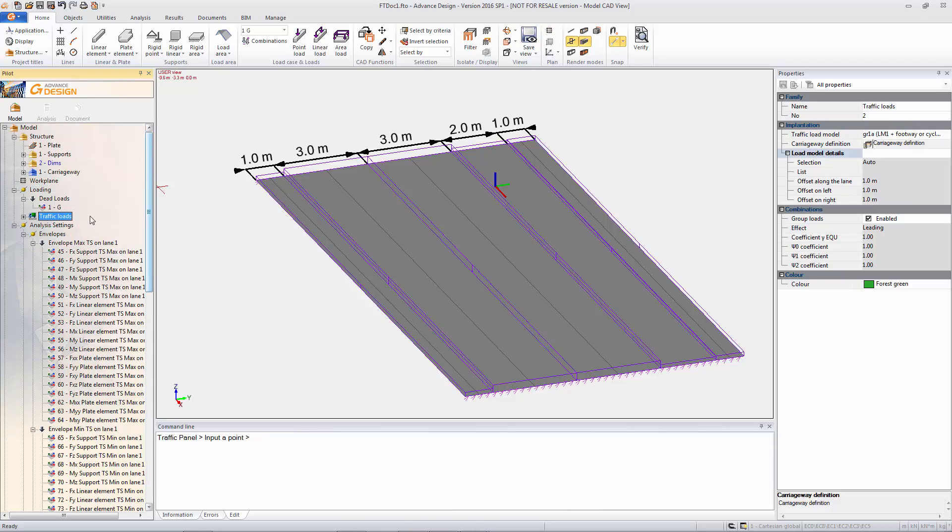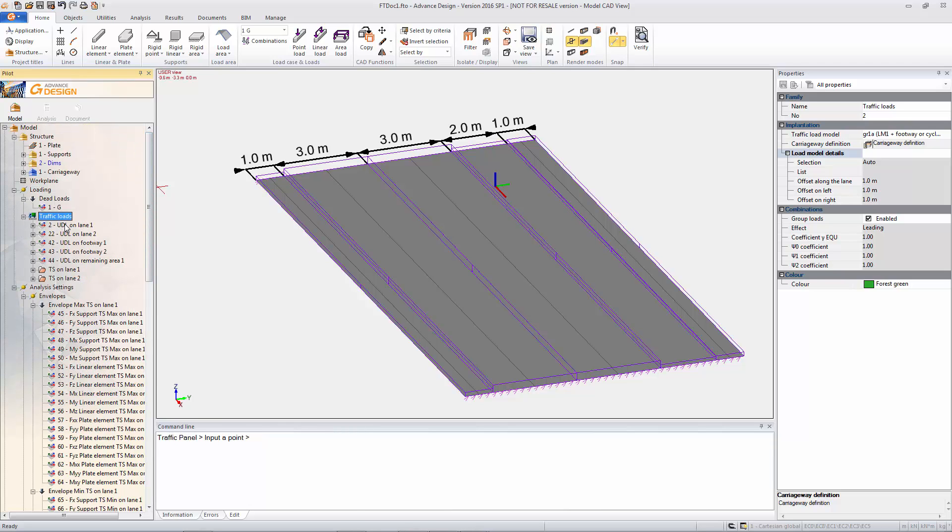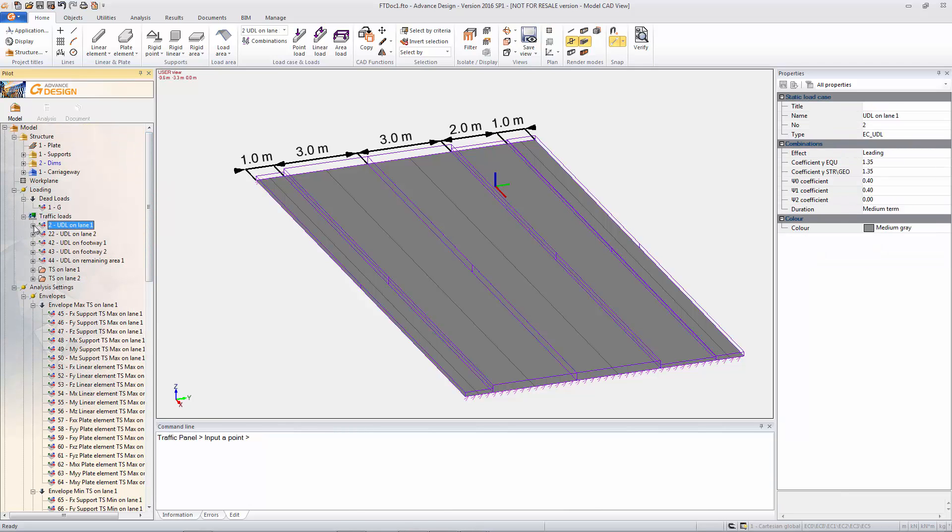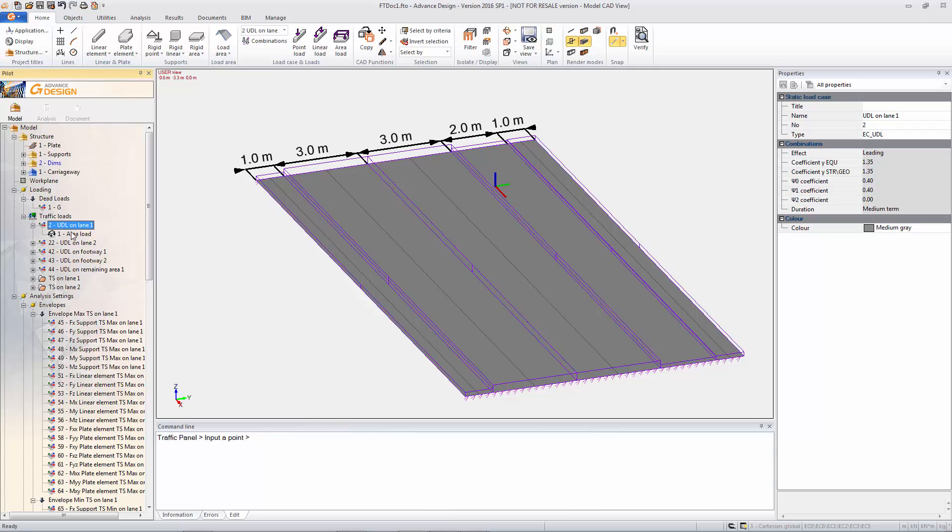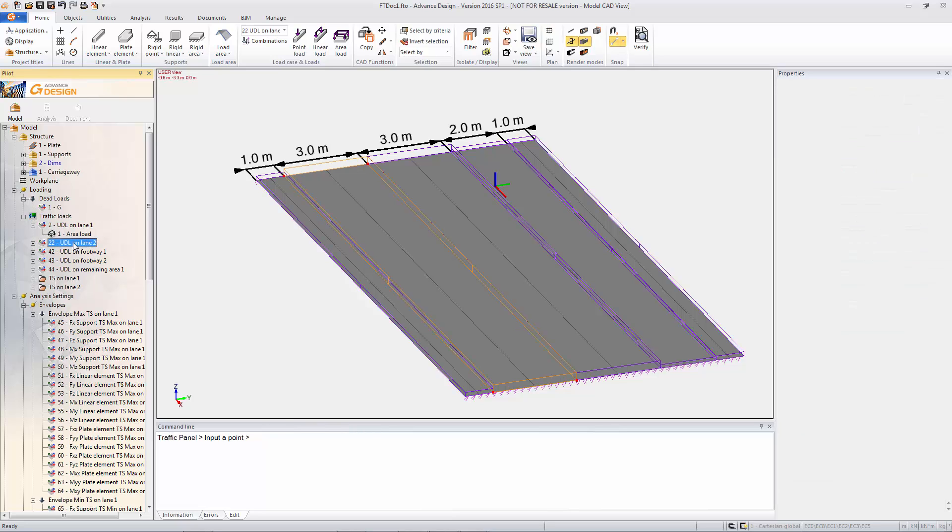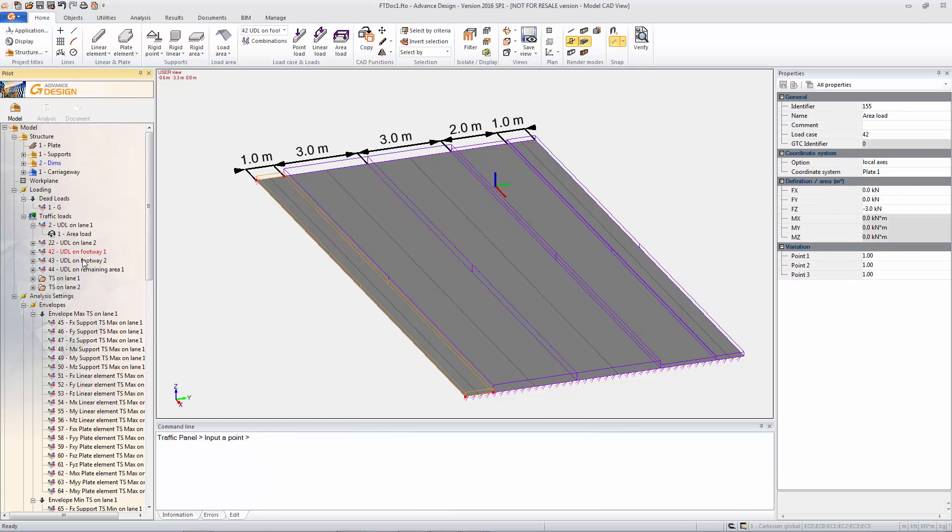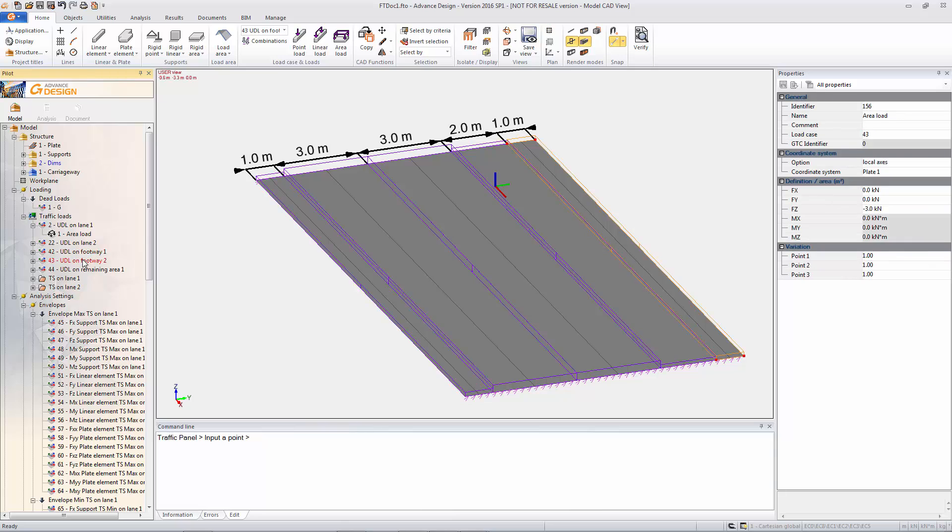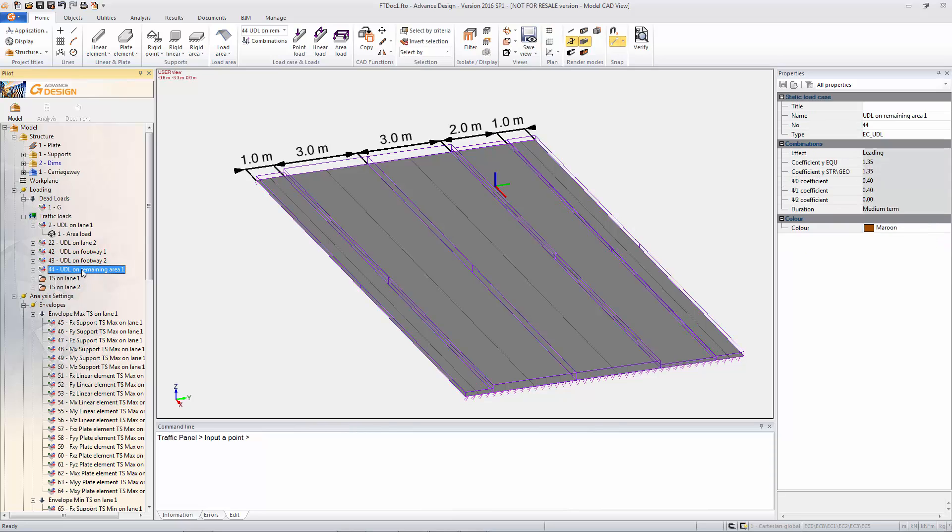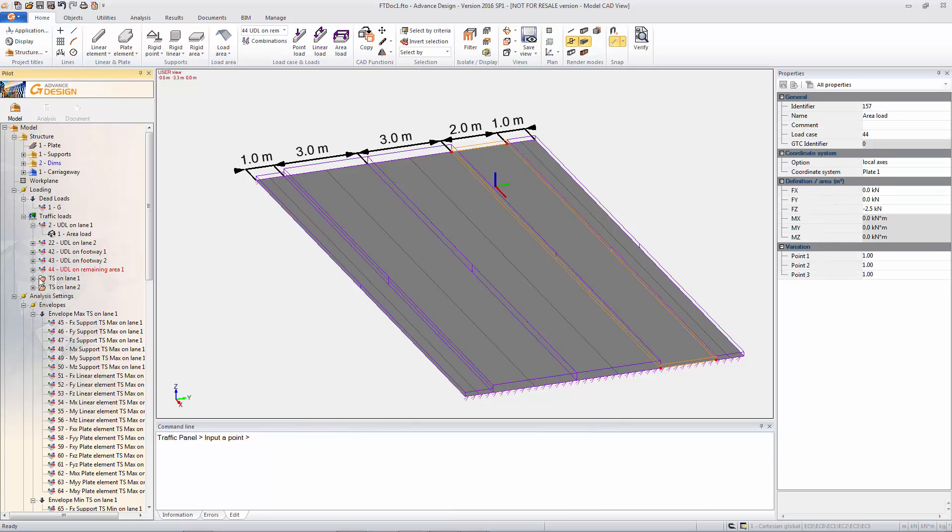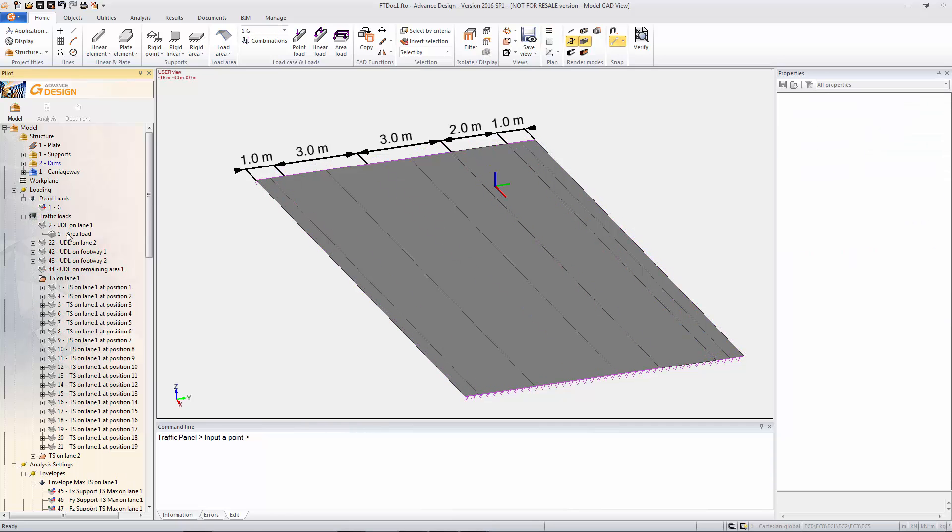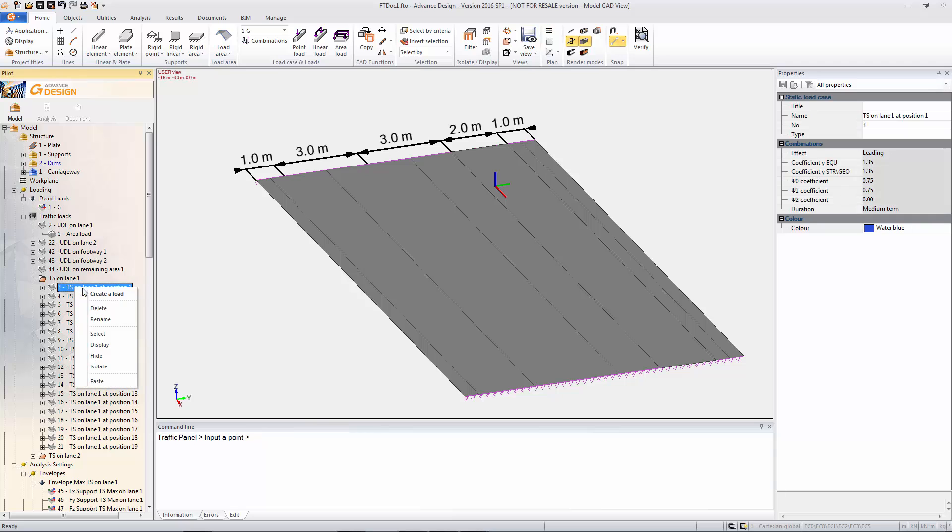This is obviously all to Eurocode 1. Our UDL on our traffic lanes and our footways. And it's put in the tandem vehicle moving down the lanes on the other ones. And again these are just standard lanes. You can modify the loading if you wish. Obviously we don't advise that but you can modify the loading.